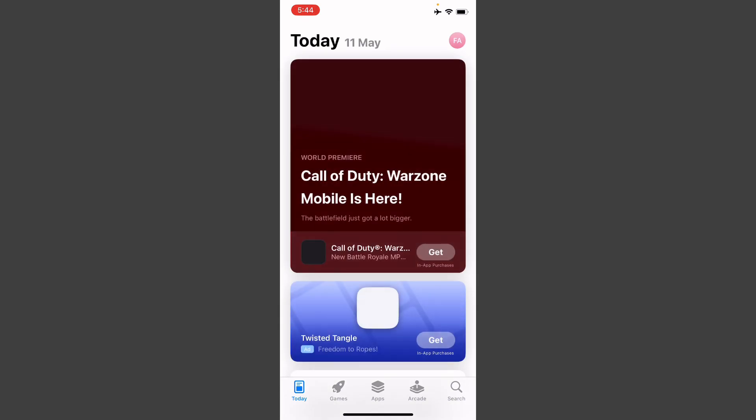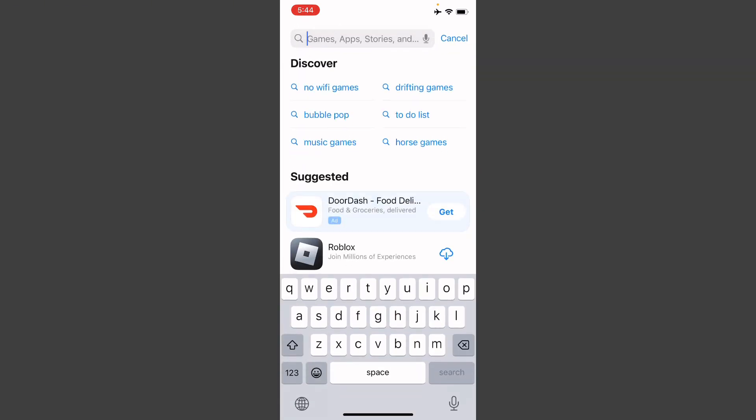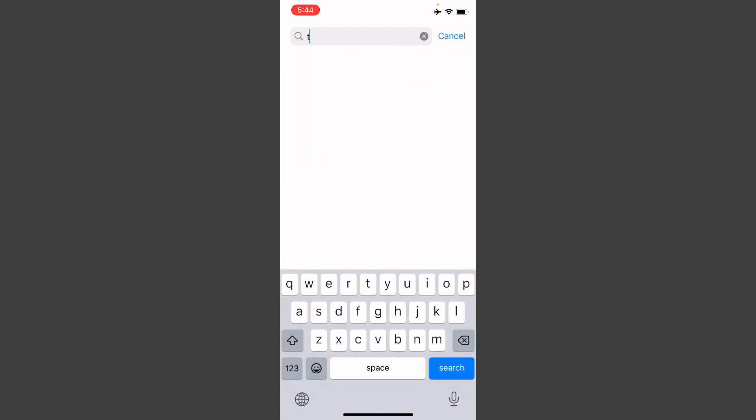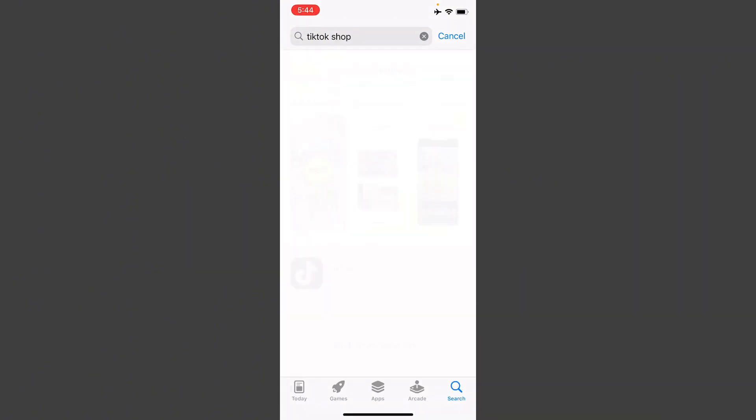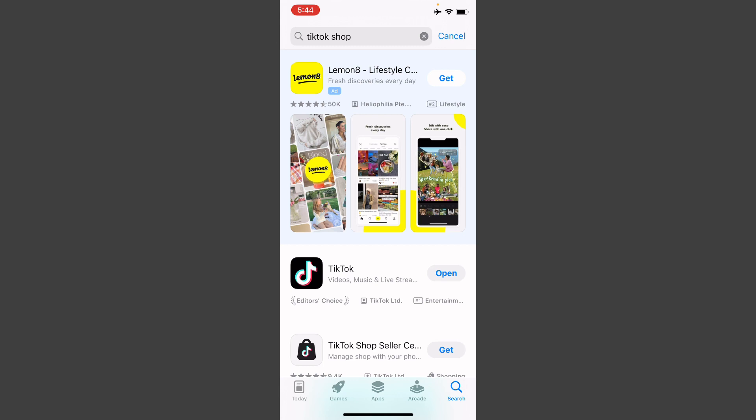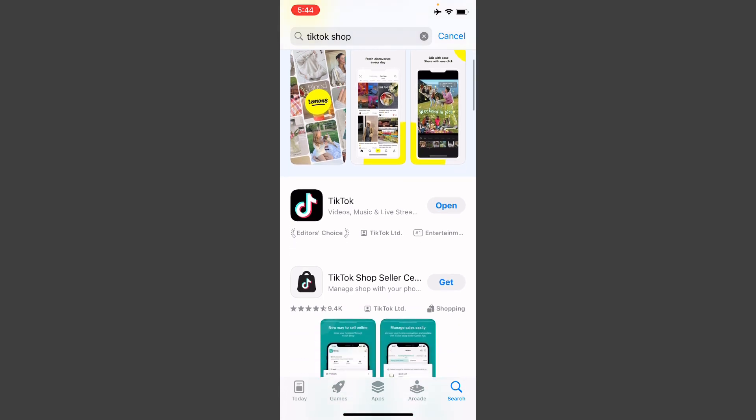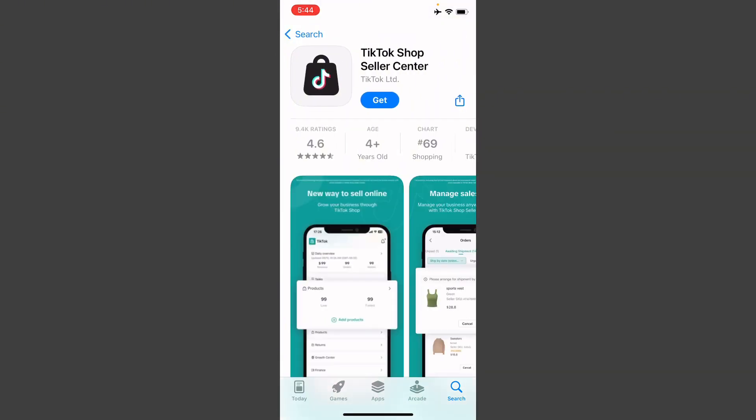Here you need to search for TikTok. When you've searched for TikTok Shop, you will see TikTok Shop Seller Central as you can see.